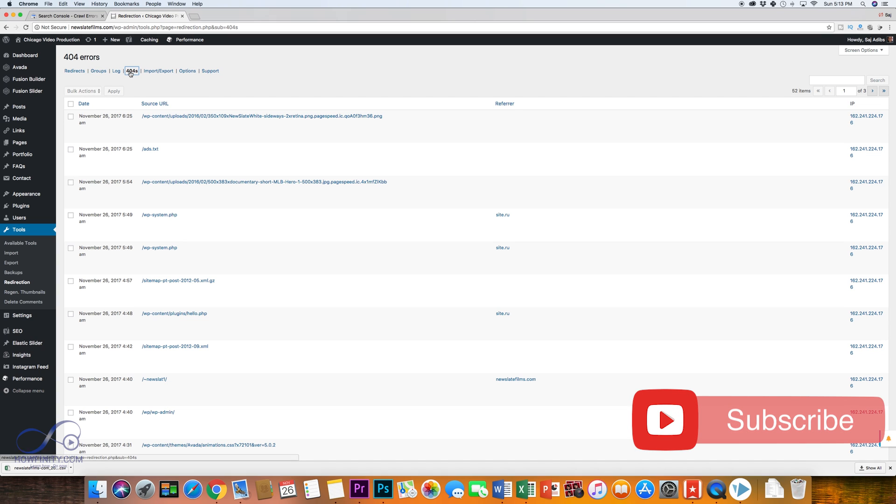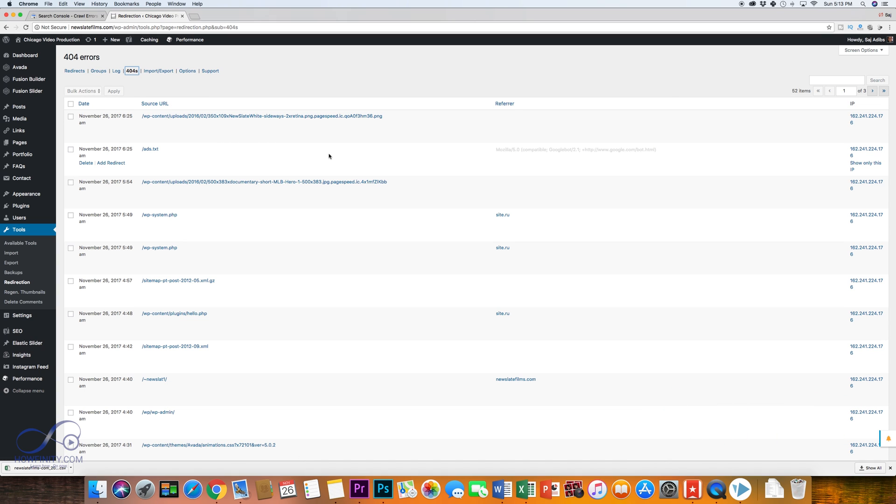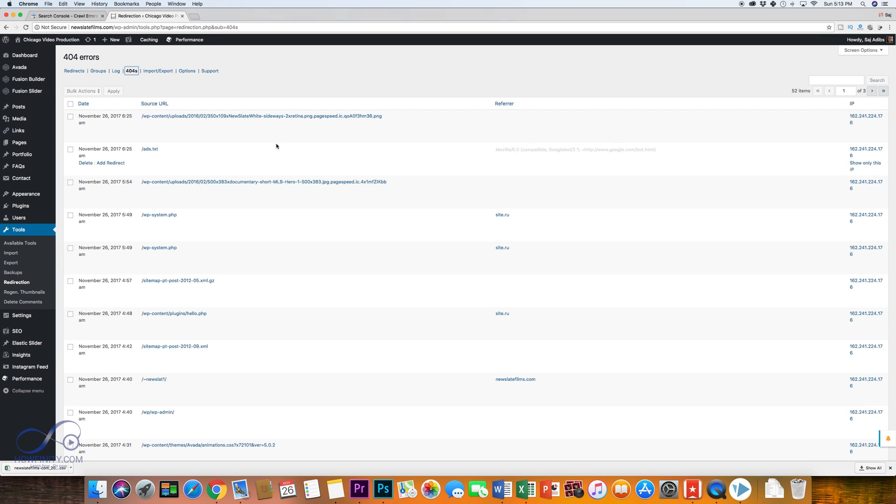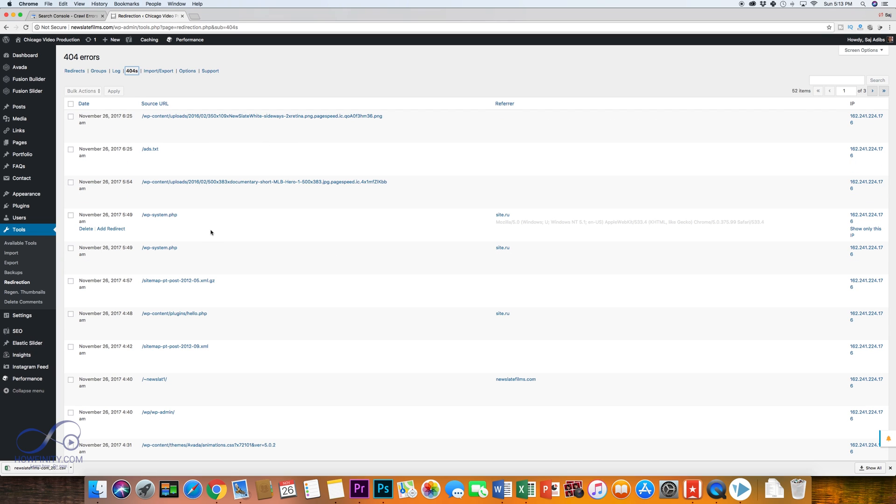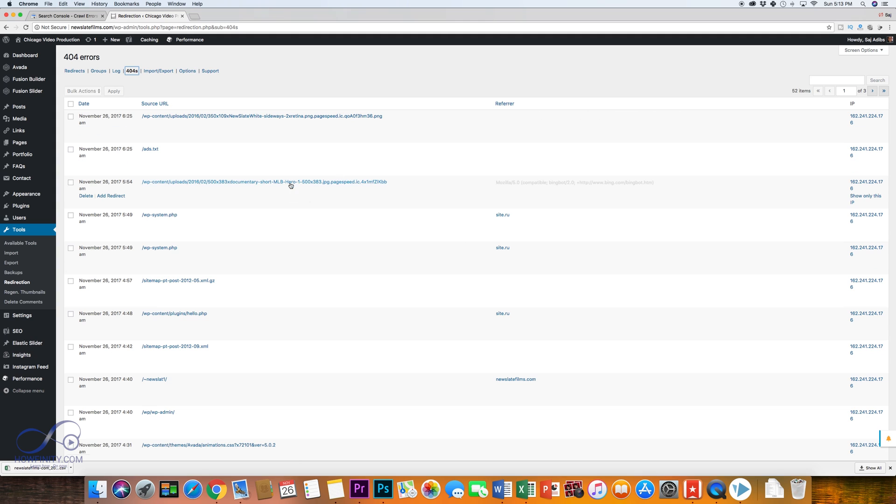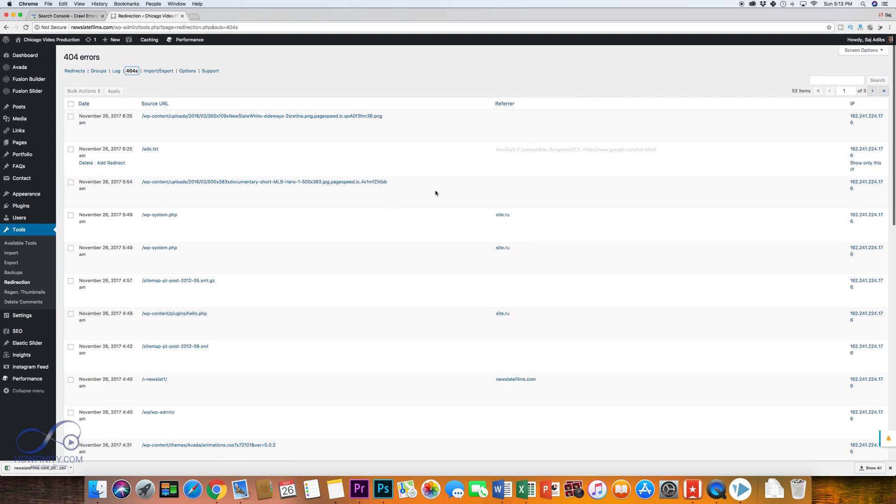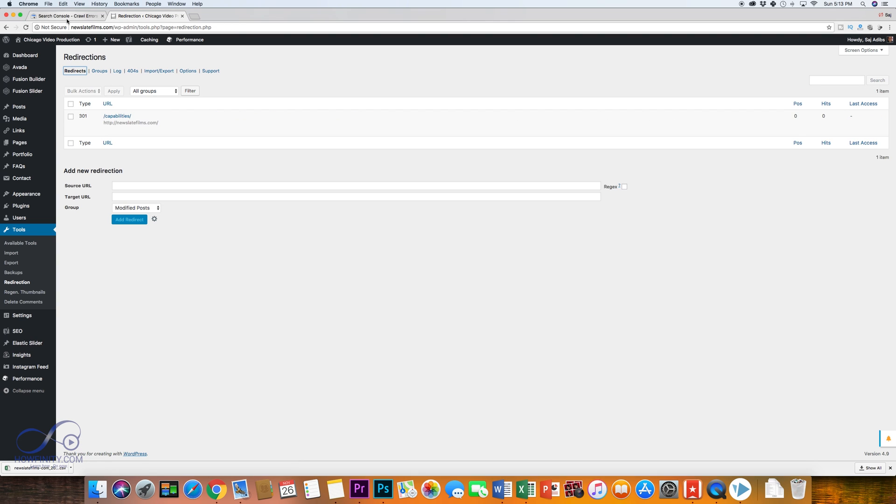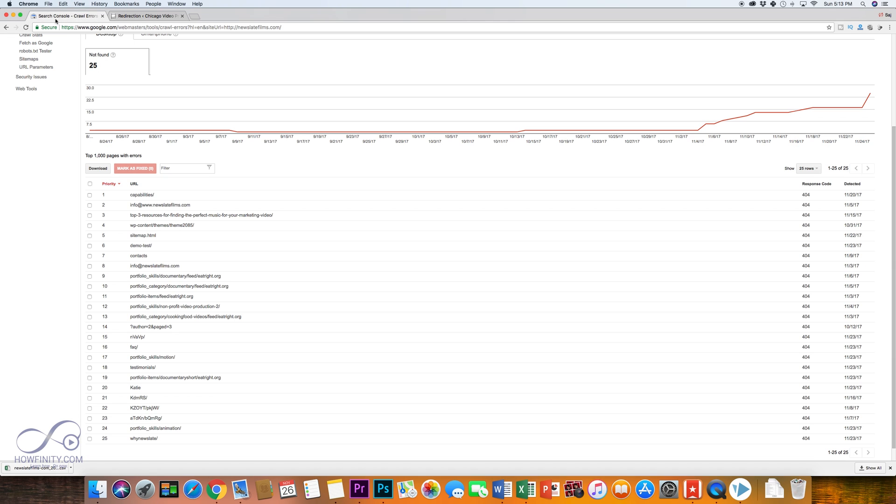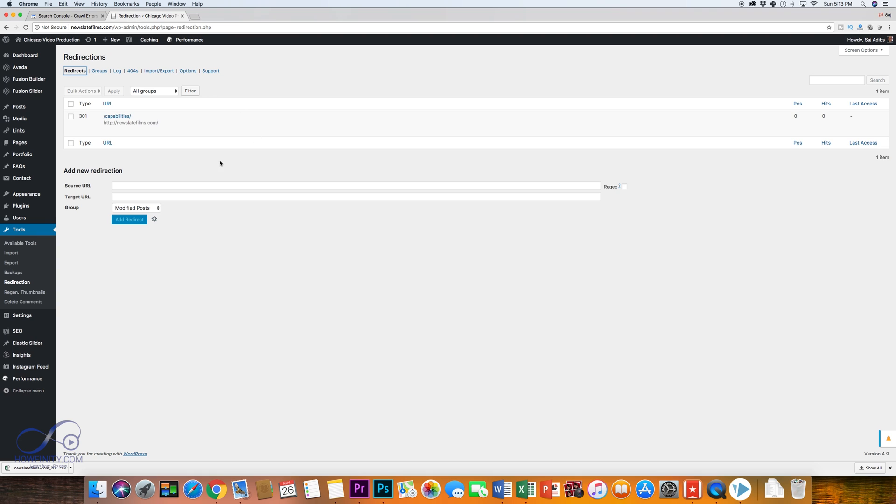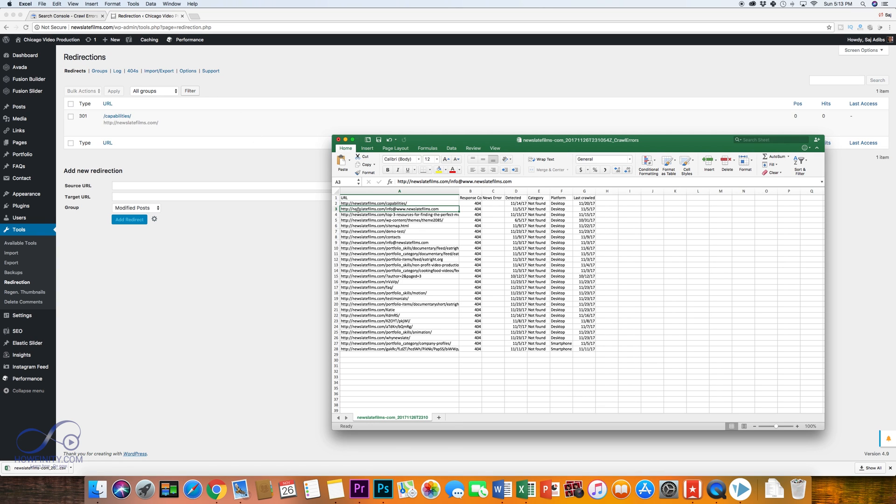You could actually see all your 404s over here also. If you don't have search console, you could see a lot of 404s here. But the problem with this is it actually shows you the bots that are crawling your website too. So sometimes this is not as useful because it's going to show you hundreds of items that are going to show up with a 404 and you don't need to redirect all those. So I actually like to use the Google search console instead of this page to find the redirects that I need to manually change.